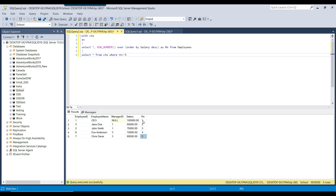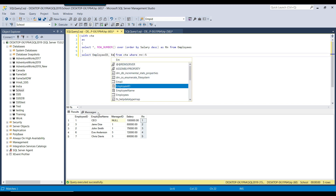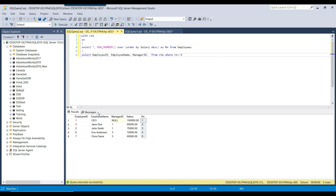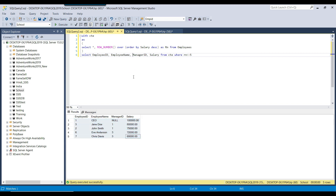If I don't want the RN column in the output, instead of SELECT *, I can specify the column names: employee ID, employee name, manager ID, and salary. Executing this removes RN from the result set, giving the desired output.